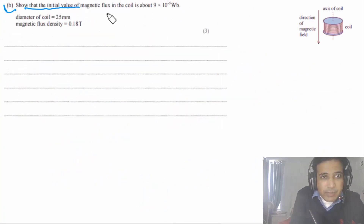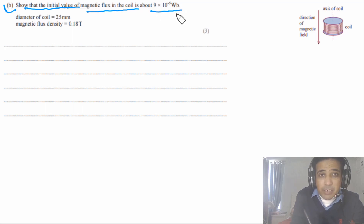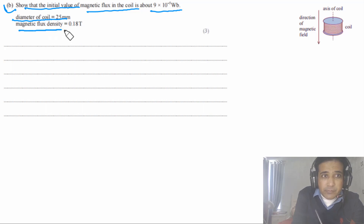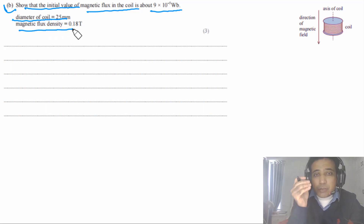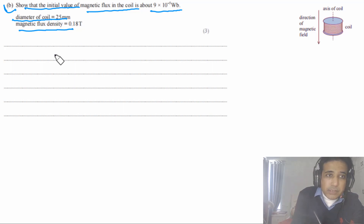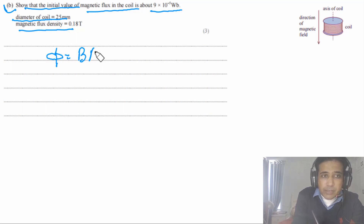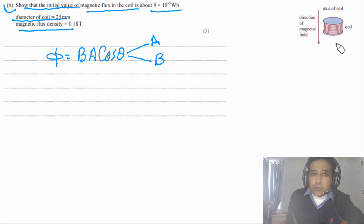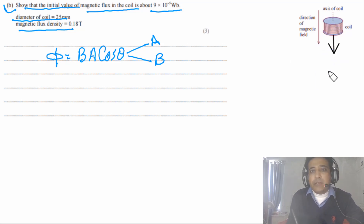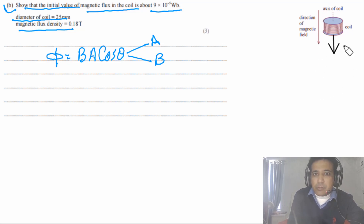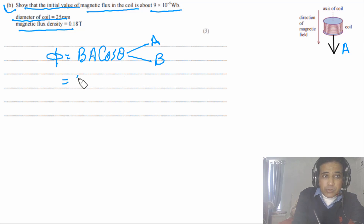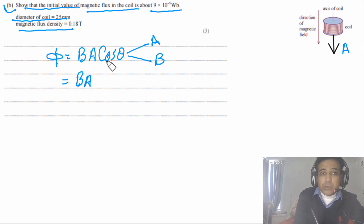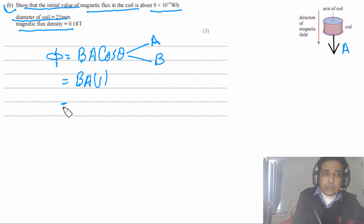Part B says show that the initial value of magnetic flux in the coil is about 9 × 10⁻⁵ webers. The diameter of the coil and the magnetic flux density are given. Magnetic flux is the product of B × A × cos θ, where θ is the angle between the area normal vector and the magnetic flux density. In this case the area normal vector is parallel to B, so the angle is zero, and cos 0 = 1, giving φ = BA.